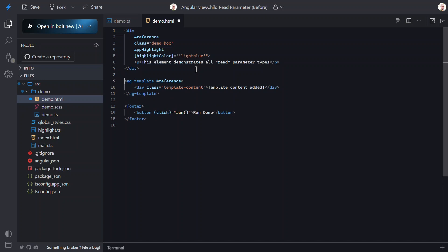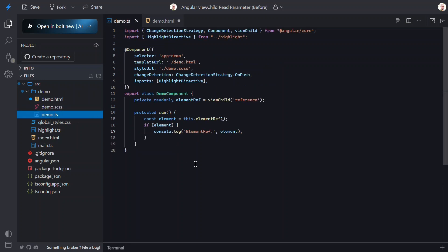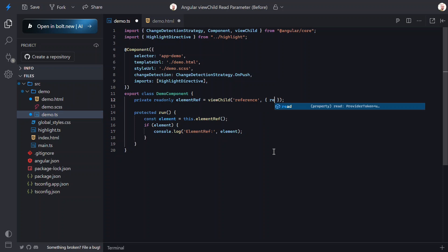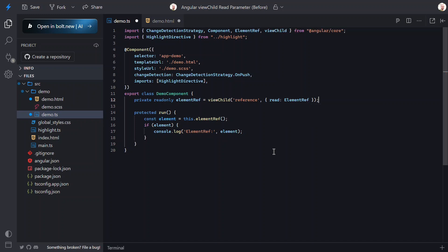But here's where the read parameter changes things. Let's go back to our component TypeScript file and modify our ViewChild to be explicit about what we want. I'll add an options parameter to the ViewChild and within it add the read property, passing it ElementRef. Now we're telling Angular: I specifically want the ElementRef from the element with this reference name — no guessing required. This makes our code much more predictable and maintainable. Now I know exactly what I'm getting regardless of how my template might change in the future.